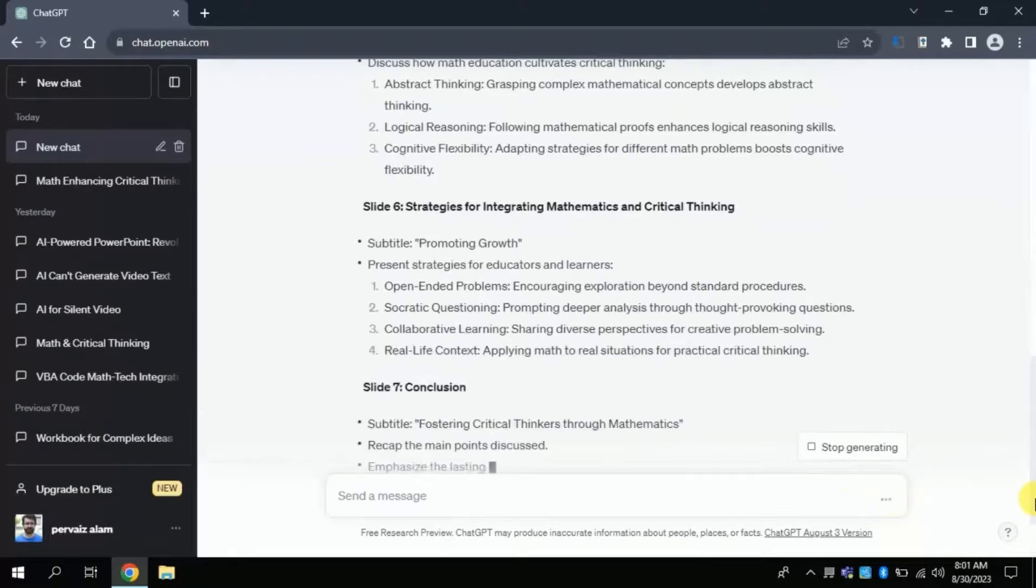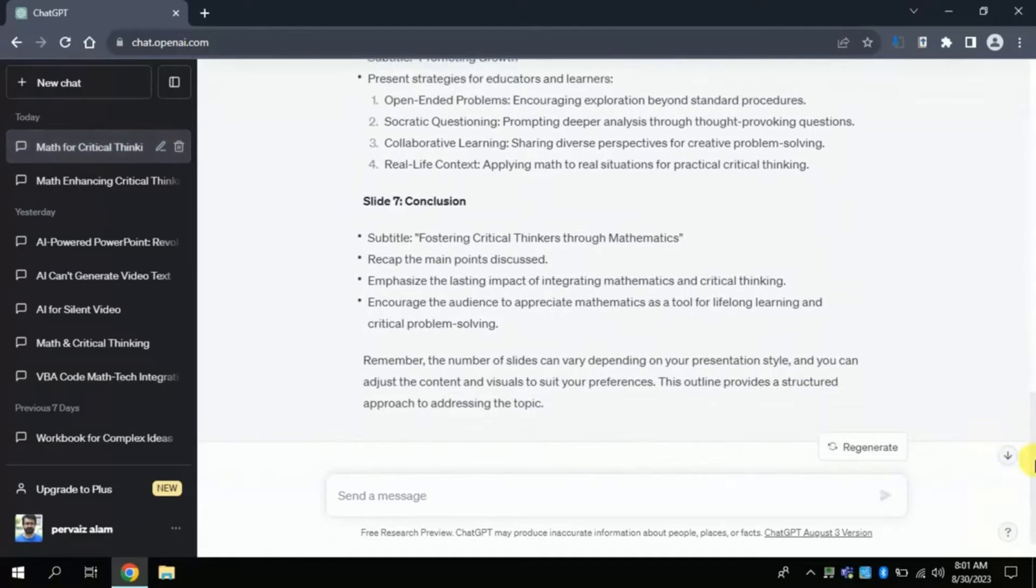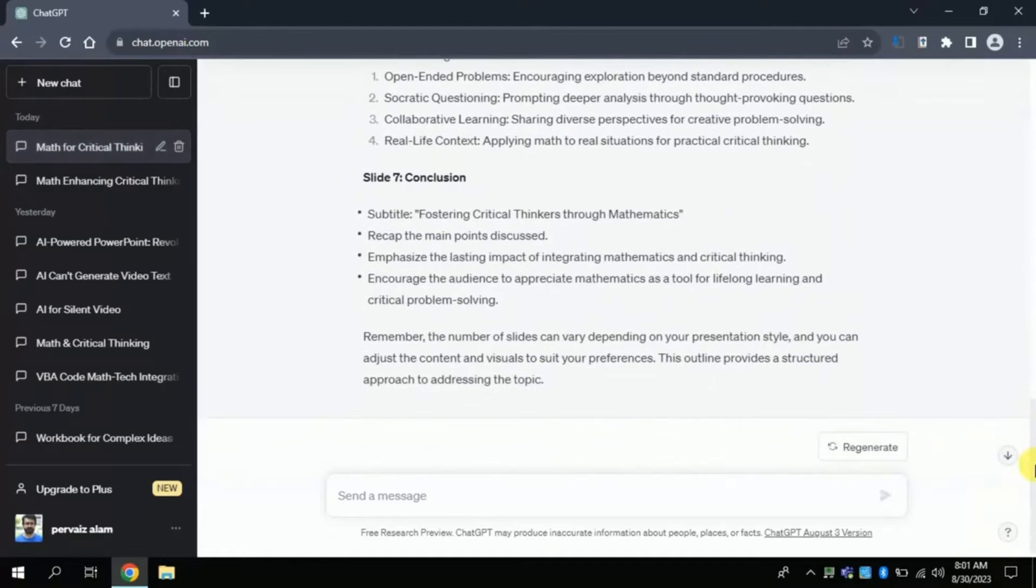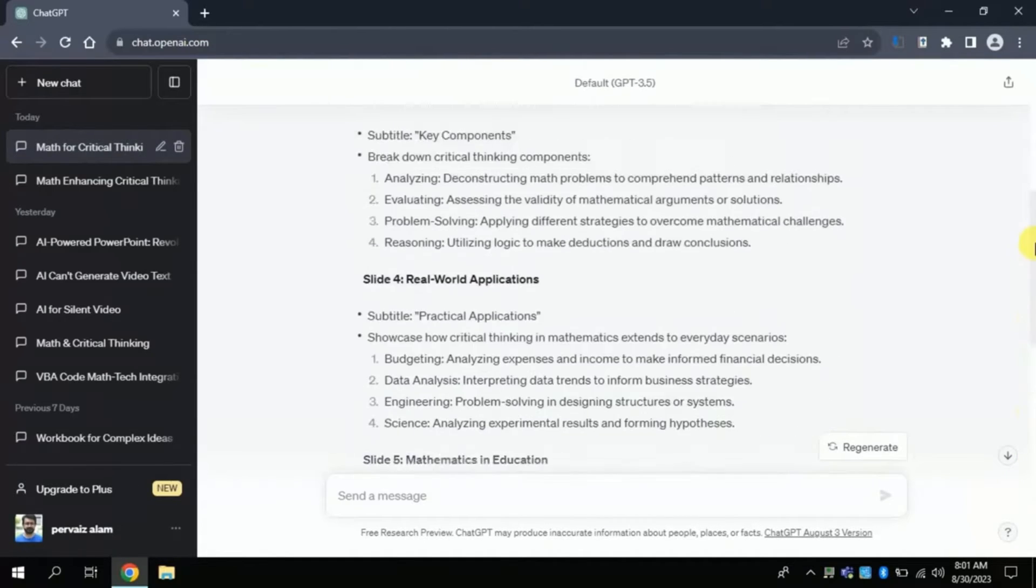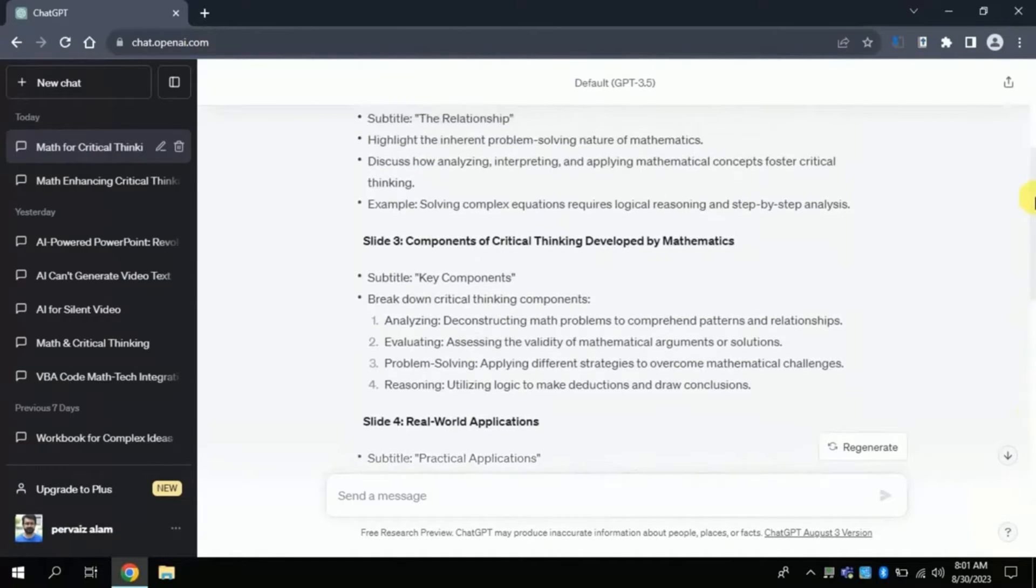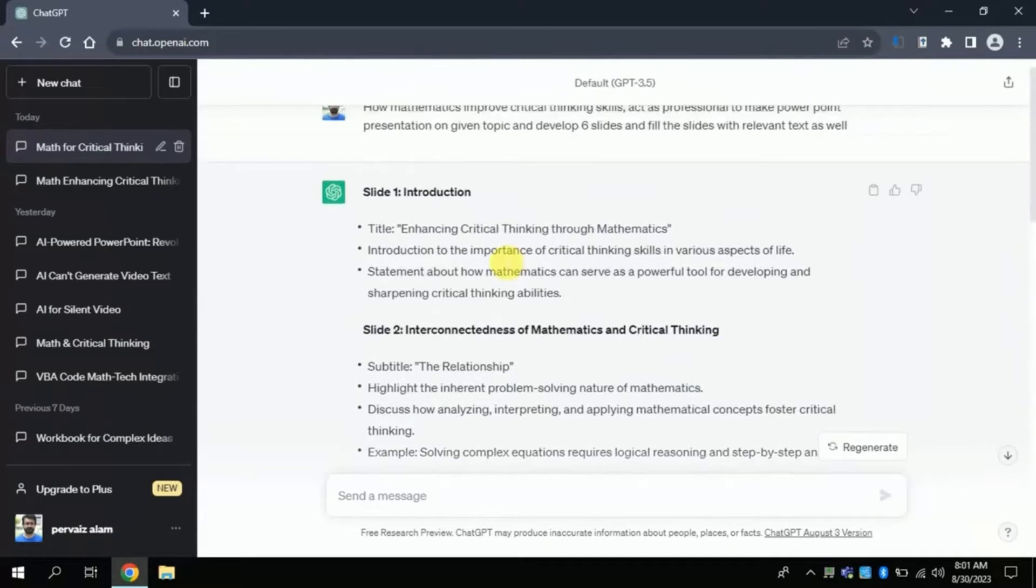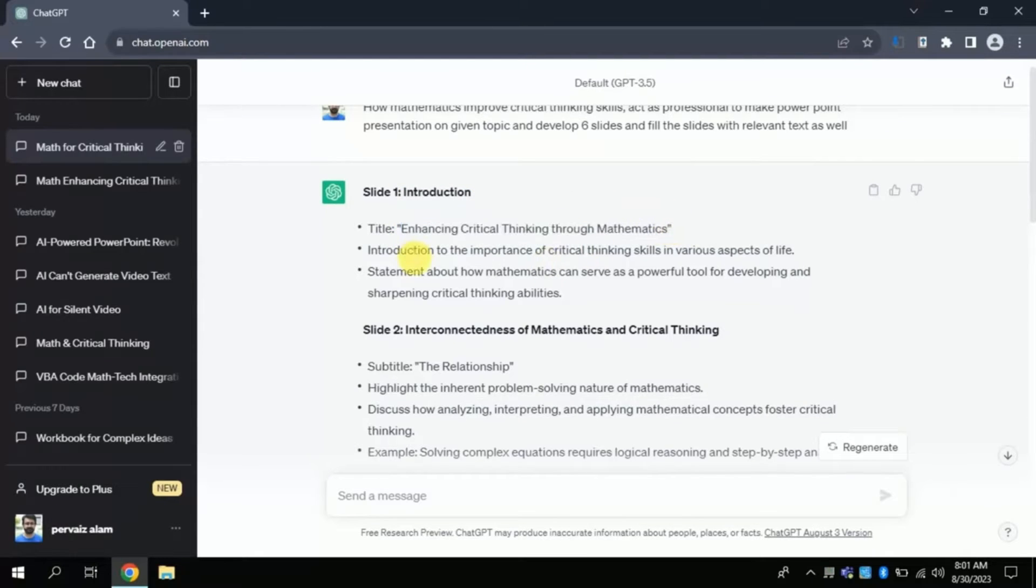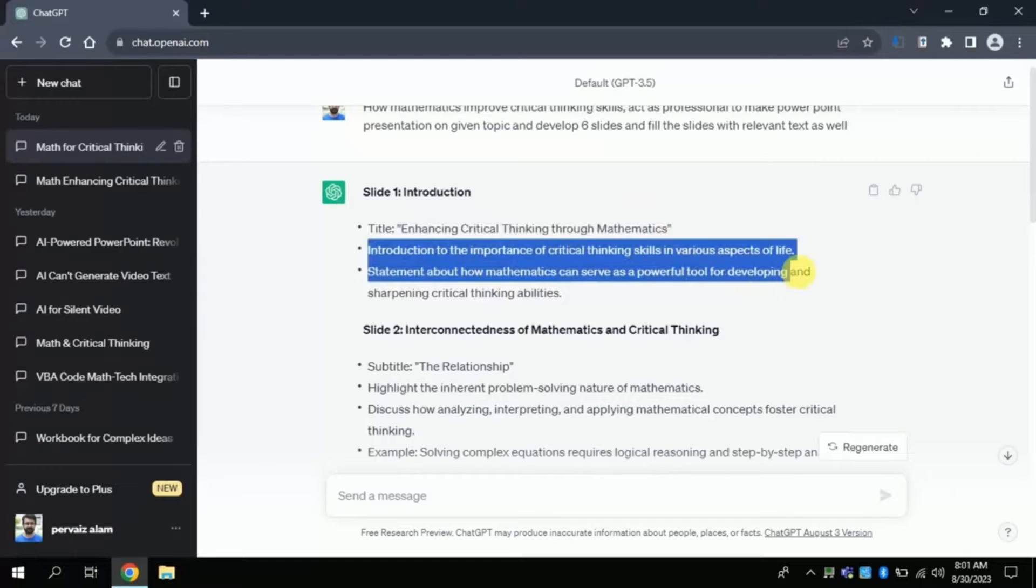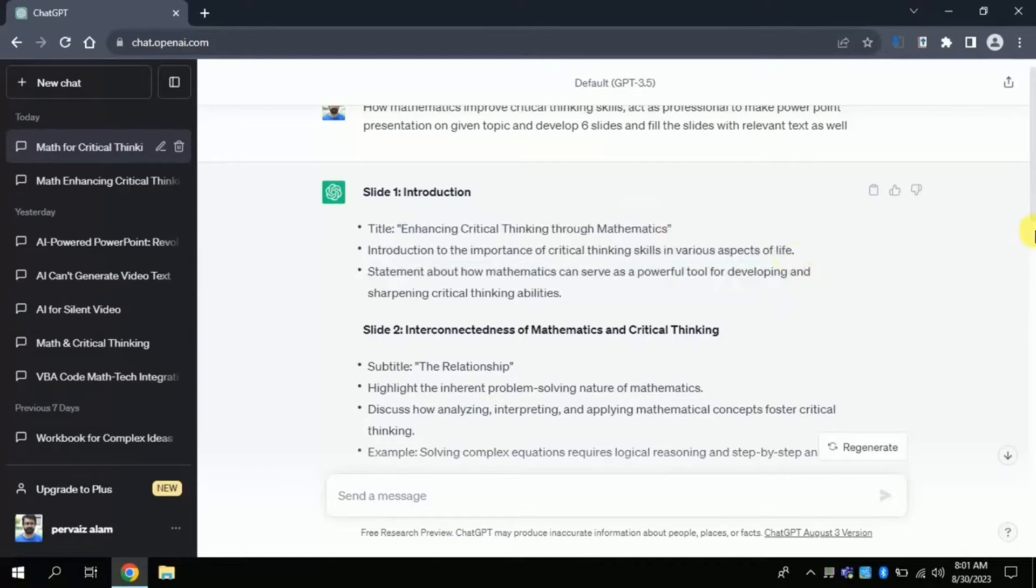Now ChatGPT is creating different slides and filling the text as per it was instructed. You can scroll down and see the progress, it has created seven different slides around our area.